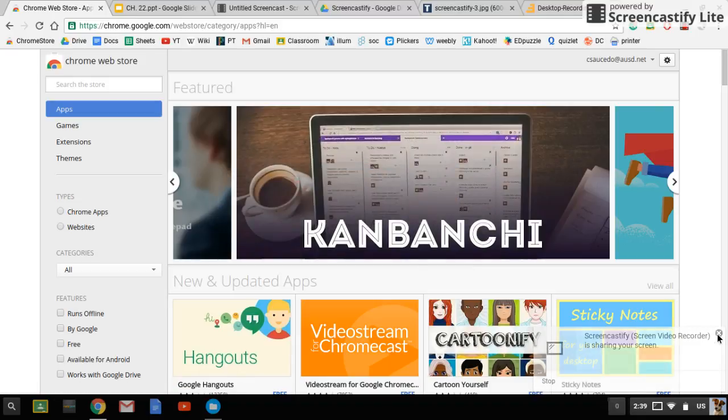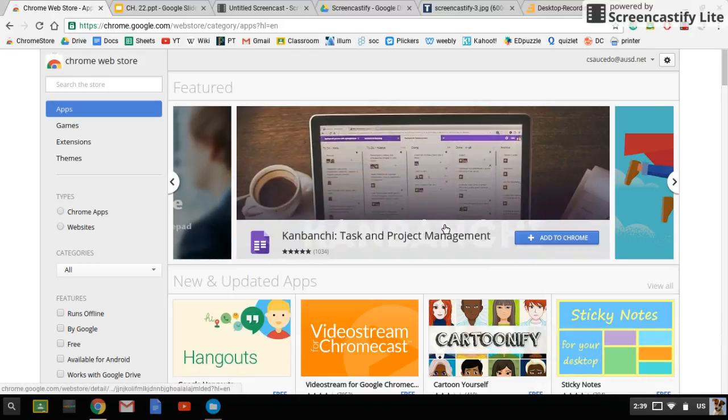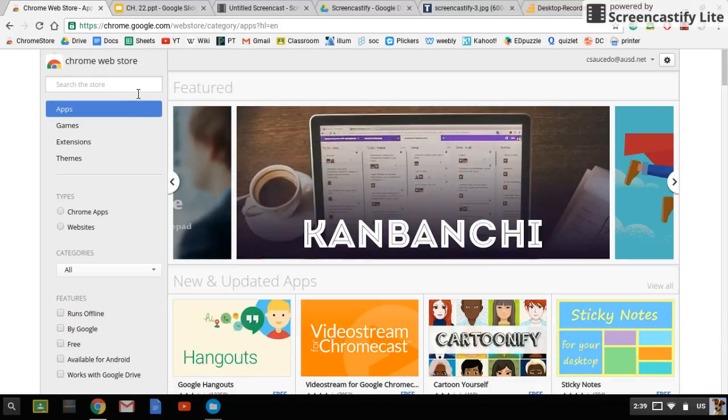Hello ladies and gentlemen and welcome to Mr. Saucedo's YouTube videos. Today I'm going to be showing you how to download and use Screencastify to make a video using your Chromebook.